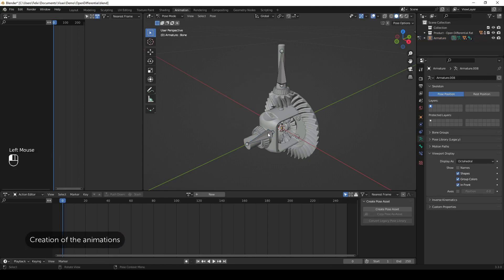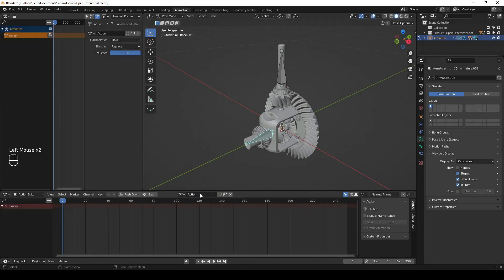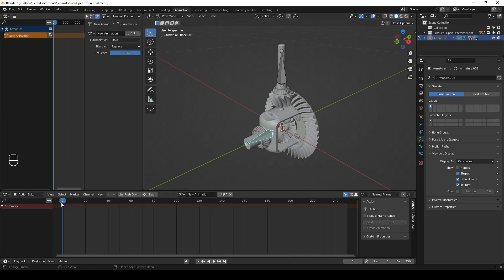Now, let's move on to creating the animations. In the Action Editor menu or the Animation tab, click the New button to create a new animation strip and name it. Make sure you have selected your armature before creating the new animation strip so it is properly assigned to it.